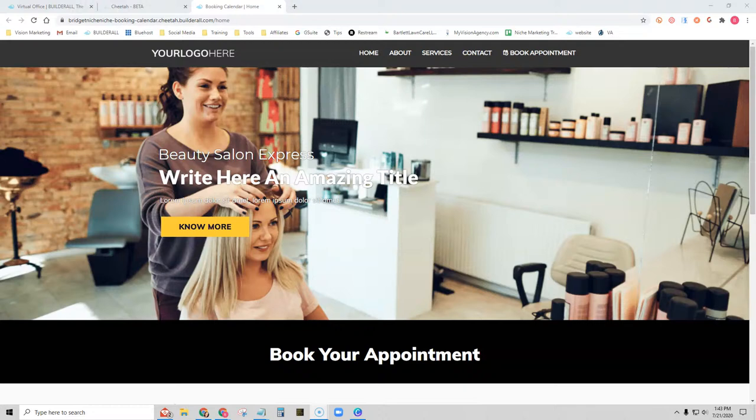So whether you're a beauty salon owner, lawyer, doctor, or any other type of service provider, having a booking calendar is a vital feature to include in your website. Thankfully, Builderall has provided us with this tool and I'm going to show you how you can get started using it for your business today.